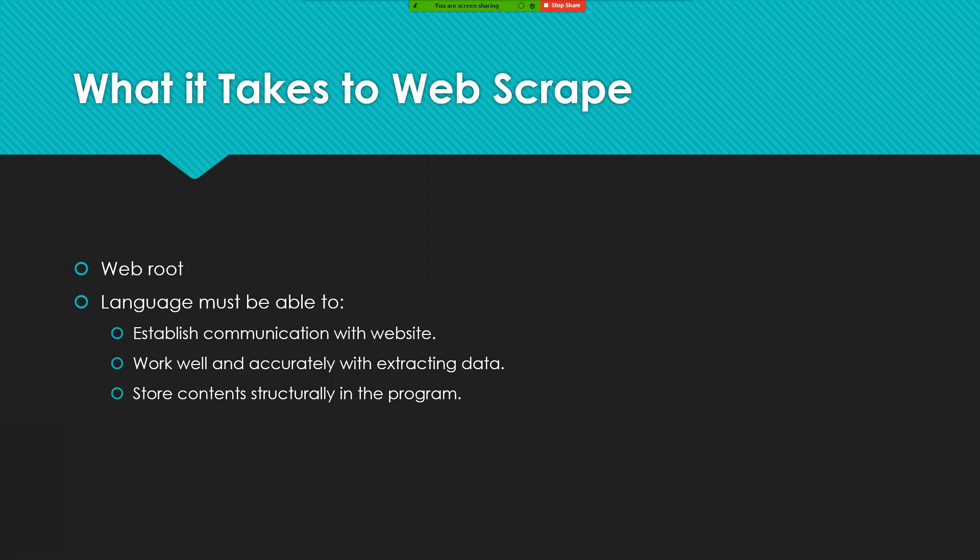The third thing the language has to be able to do is that it has to be able to get content and store them structurally within the program.